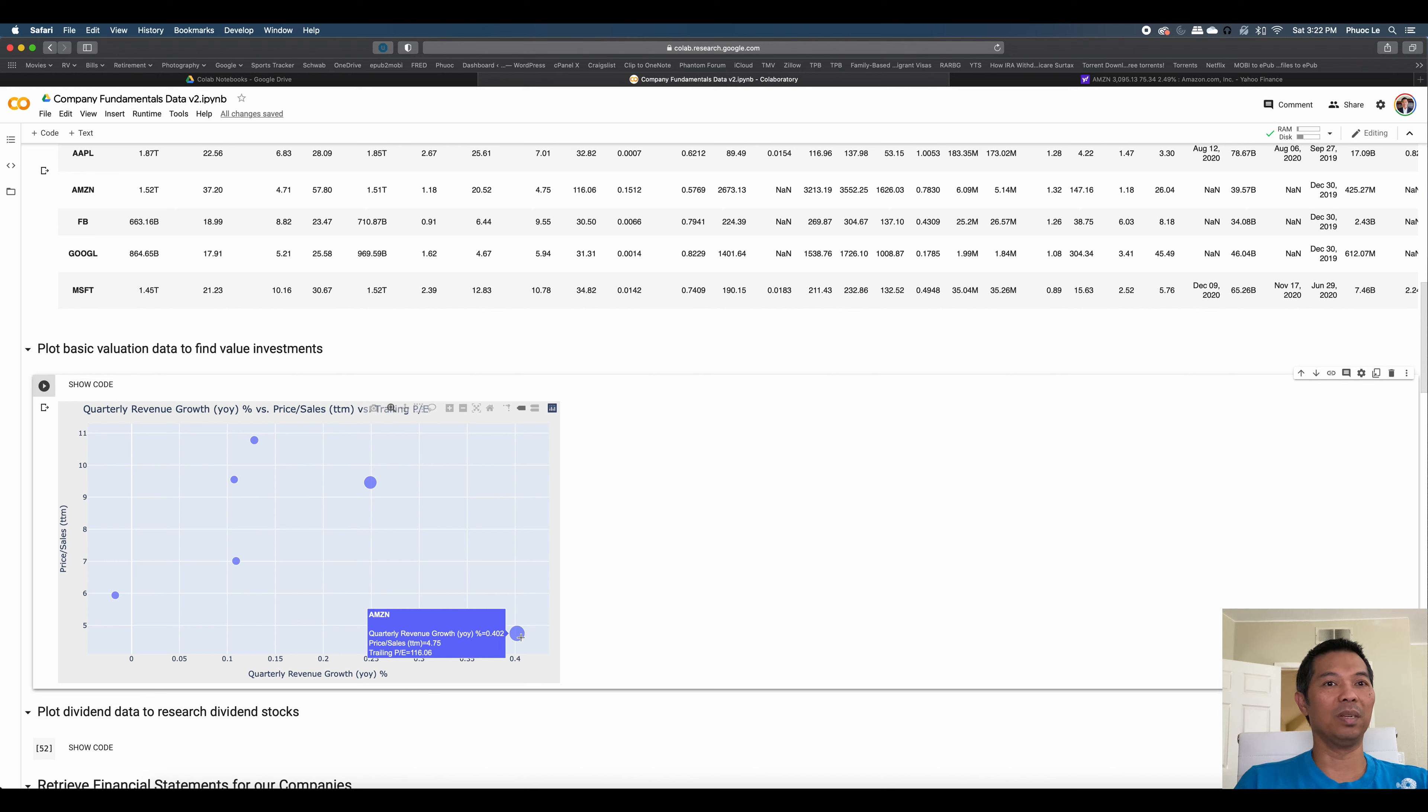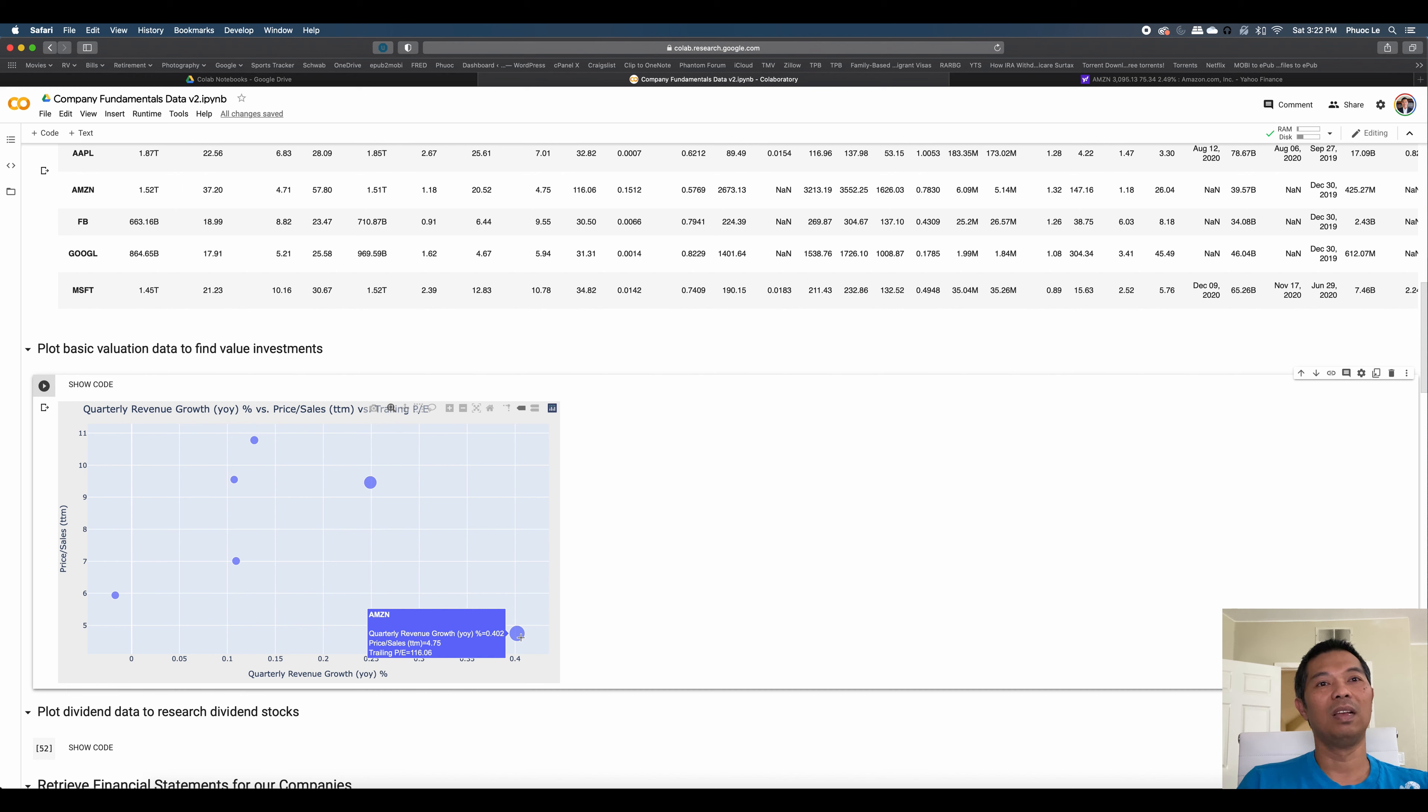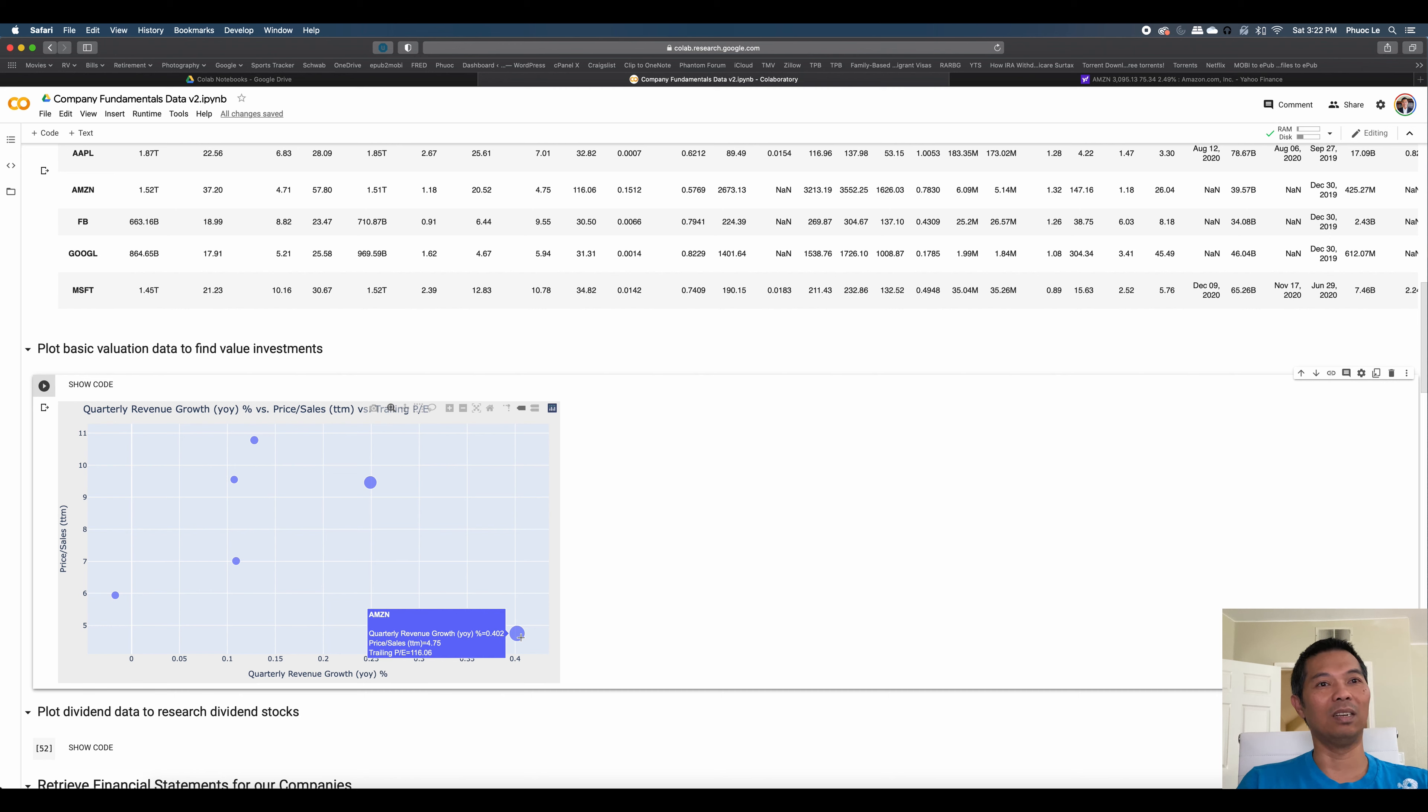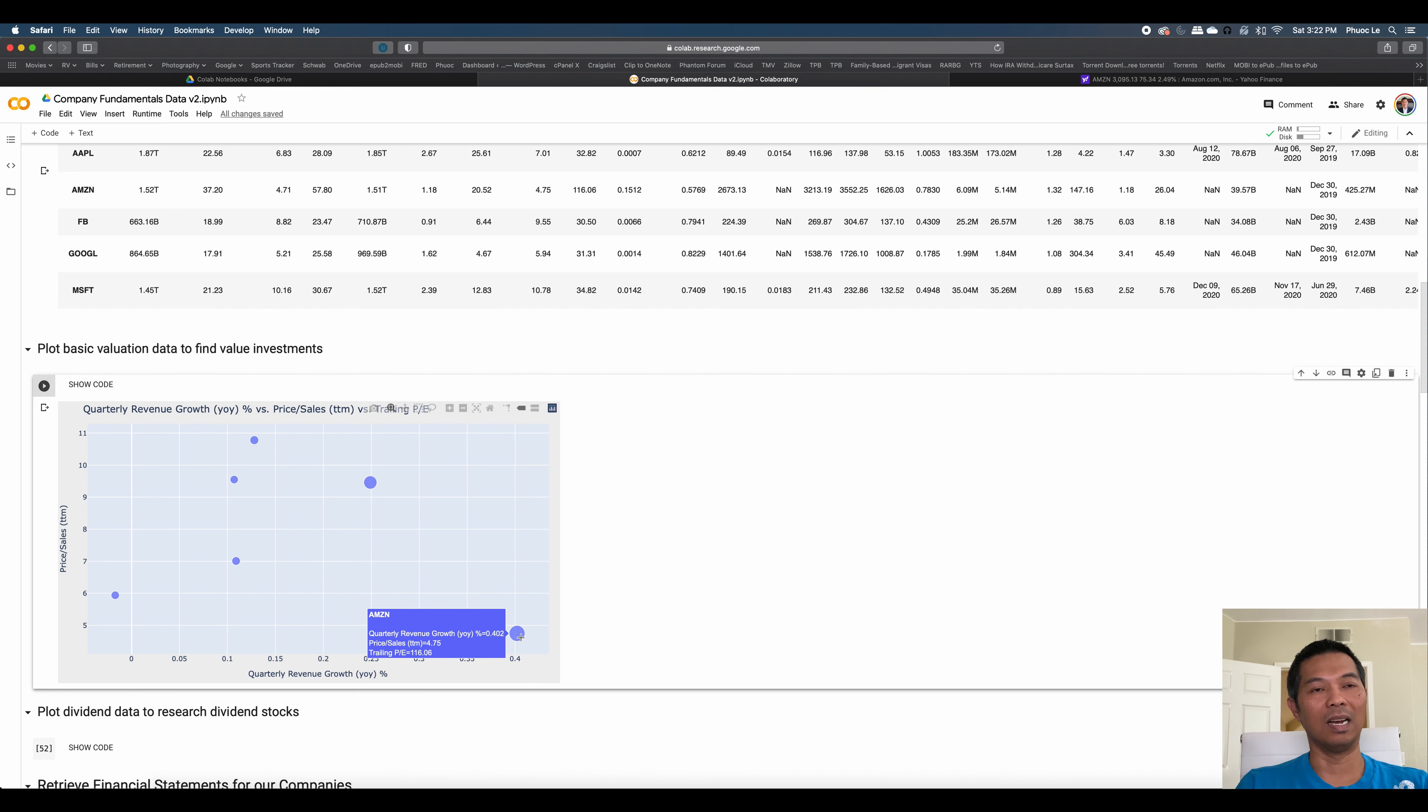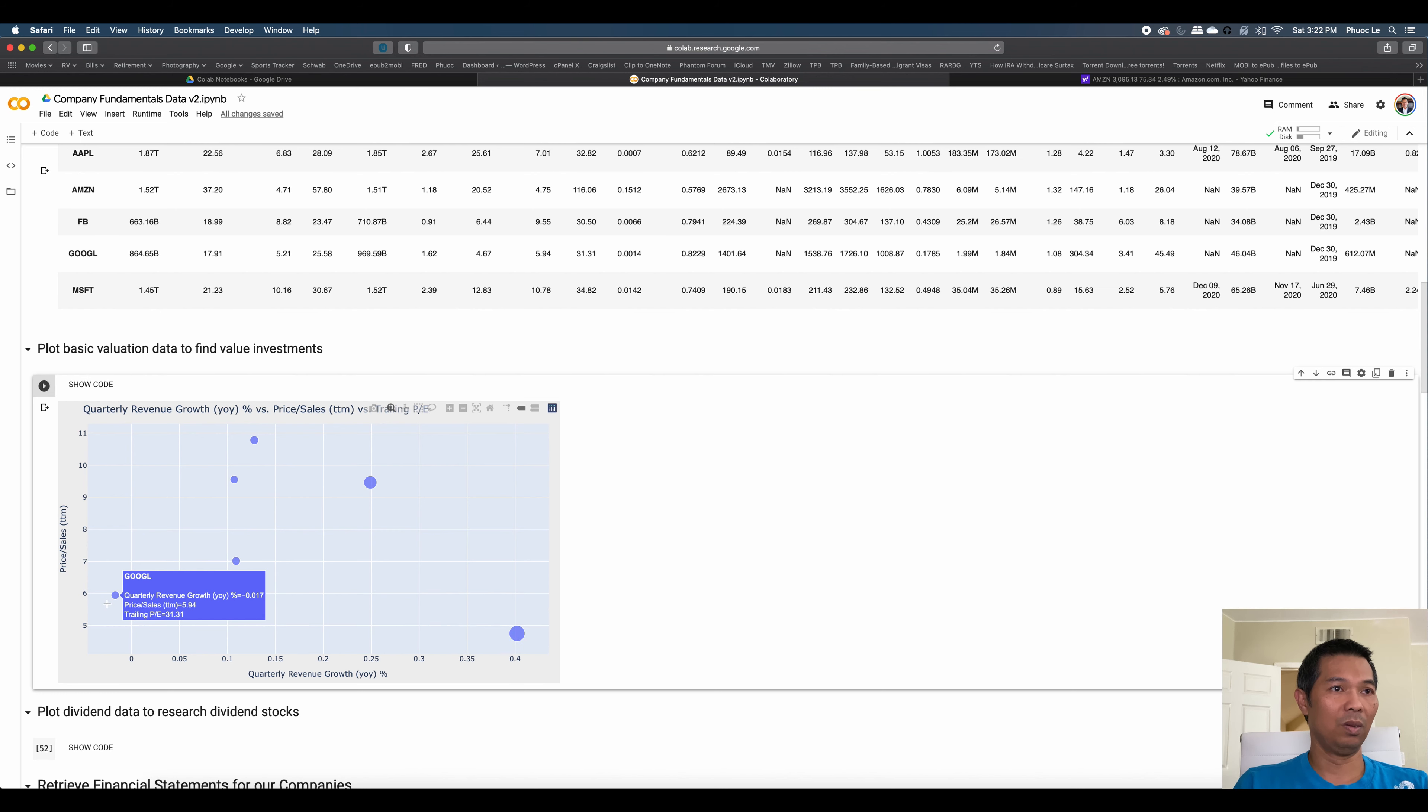Amazon has the best quarterly revenue growth on a year-over-year basis. And it has a price-to-sale ratio of 4.75 on a trailing 12-month basis. That's not a great price-to-sales ratio generally, but compared to its peer in this group, it's the lowest. But that PE is 116, so that's quite high. And you can see that the bubble is quite big here compared to some of the others like Facebook or Google.